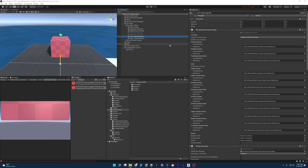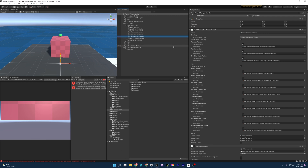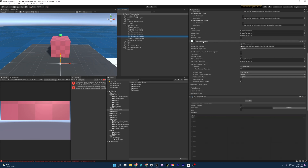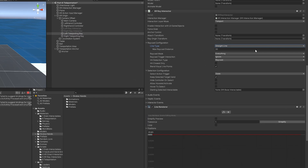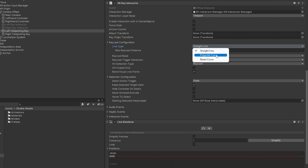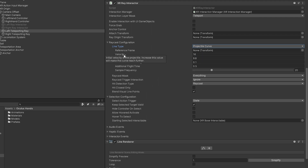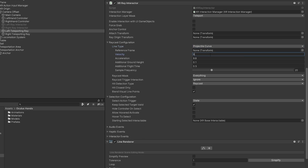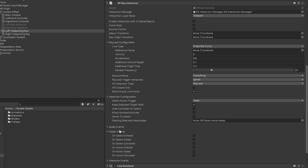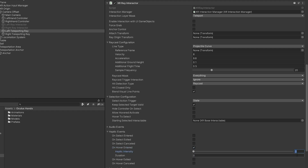Coming back to the editor, let's make our teleportation system look a little prettier, starting with the rays. Right now they are a straight line, but usually in VR games they're a curved line with a reticle at the end showing where you're teleporting to. Going to the left teleporting ray's XR Ray Interactor, I want to change the line type to projectile curve and lower the velocity to 6 — this determines how far out the ray shoots from our hand. I also want to add a haptic event to let the player know when they've entered a teleportable area: 0.25 intensity and 0.25 duration.